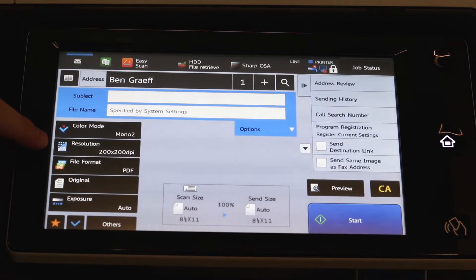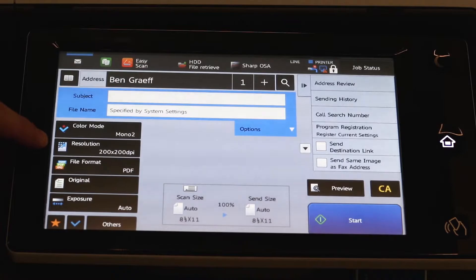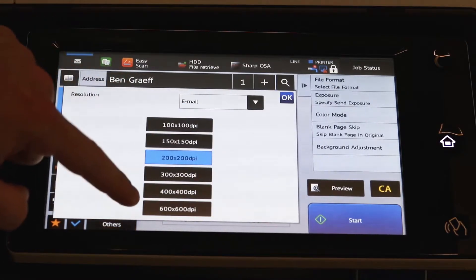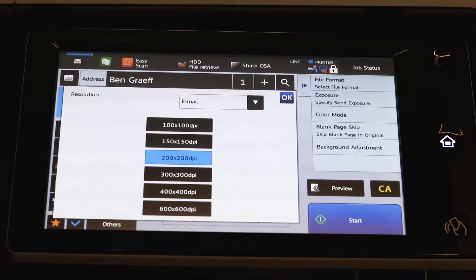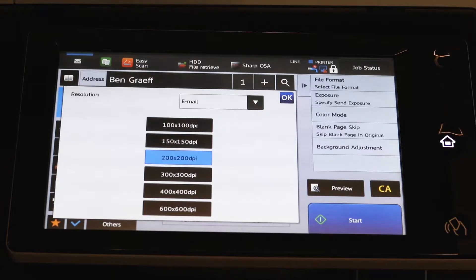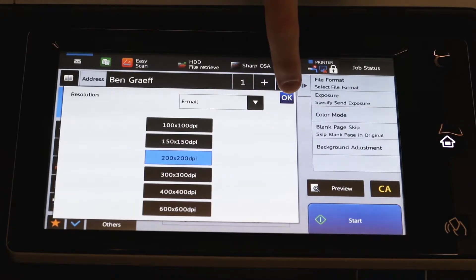The resolution is set at 200 by 200, which is fine for text, but you have the option to move that all the way up to 600 by 600 if you have a page with a little more detail on it or some smaller images or words. Hit OK.